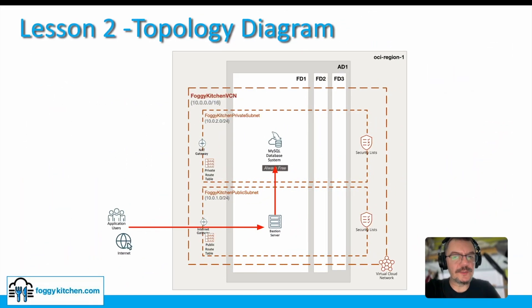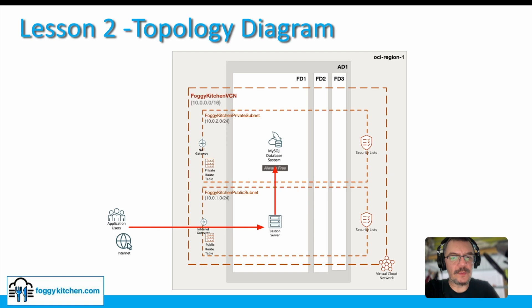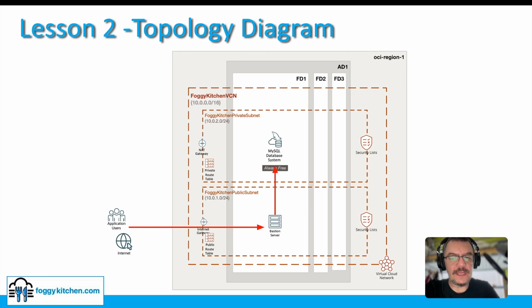This is a topology diagram of lesson two in this course. As you can see, we are still in one OCI region. We have one VCN, but this time in this VCN we will have two subnets. One private subnet where we will still have MySQL database system, always free. And the second one, the public subnet where we will just deploy a compute instance for the purpose of Bastion server. It means afterwards we will be able to access our MySQL by just jumping through this Bastion host. That will enable the secure configuration.